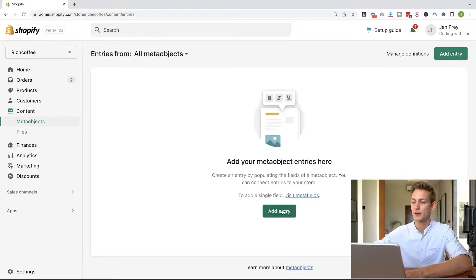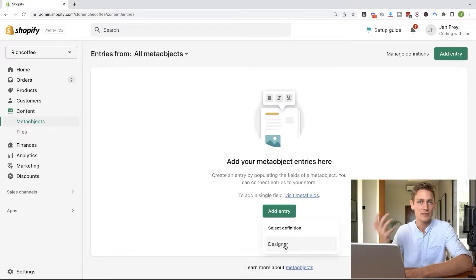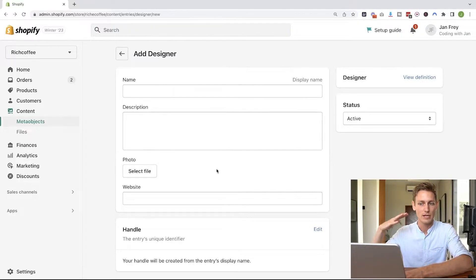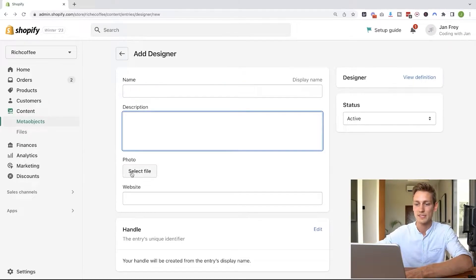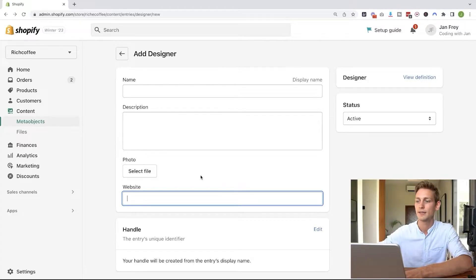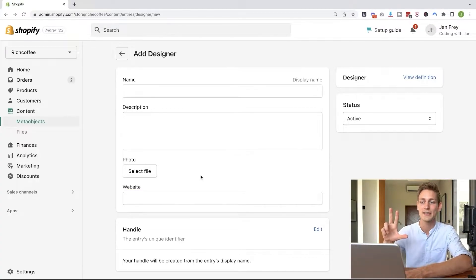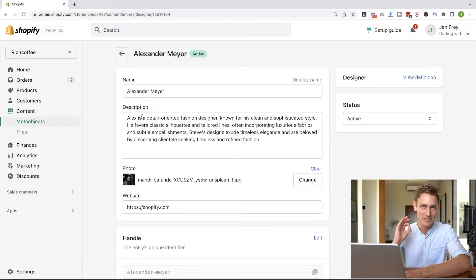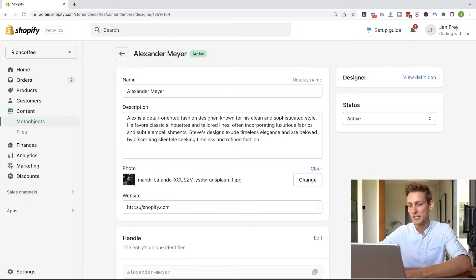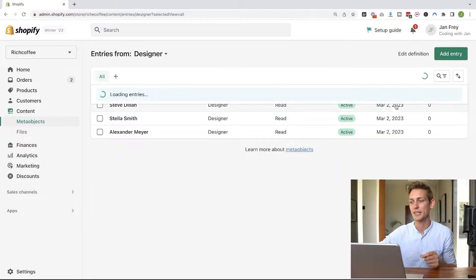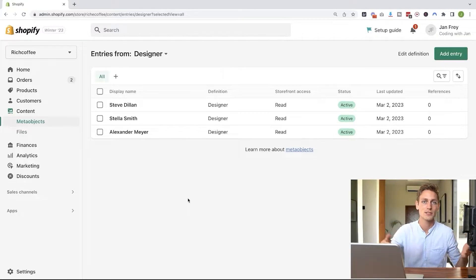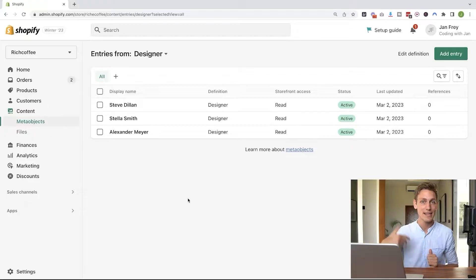On the admin dashboard, go back to Content on the sidebar, then Meta Objects, and here we can add a new entry. It suggests the designer type since that's the only definition in the store. Inside the entry editor, it's very similar to the product editor — just enter a name, the description, select the photo, and the website. I'll skip ahead and create three designers so we have some test data. I've added random names, a ChatGPT-generated designer description, some images, and Shopify.com as the website. We can just go in here and edit or add new entries.